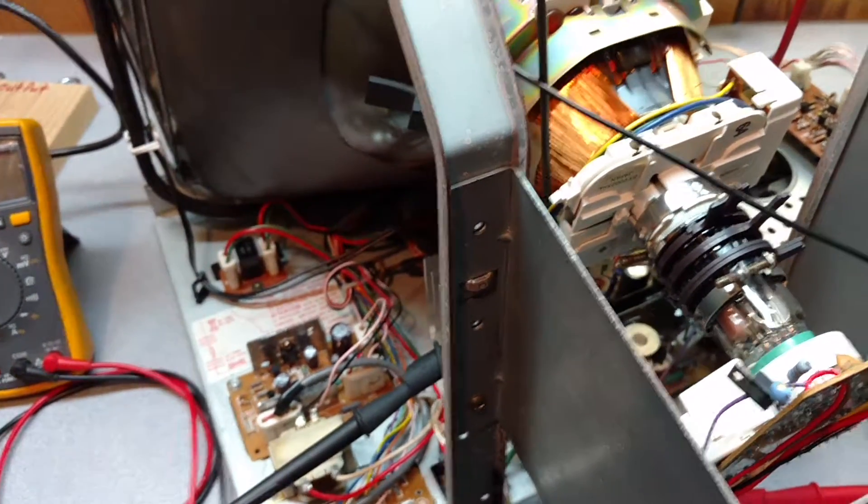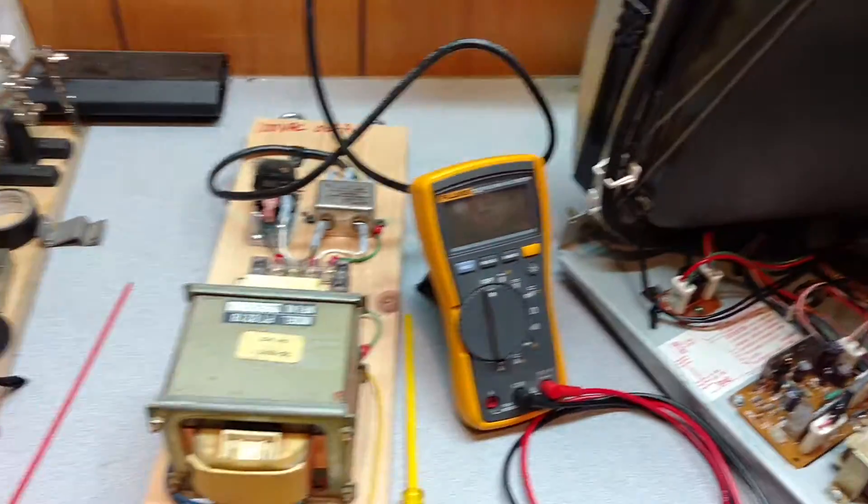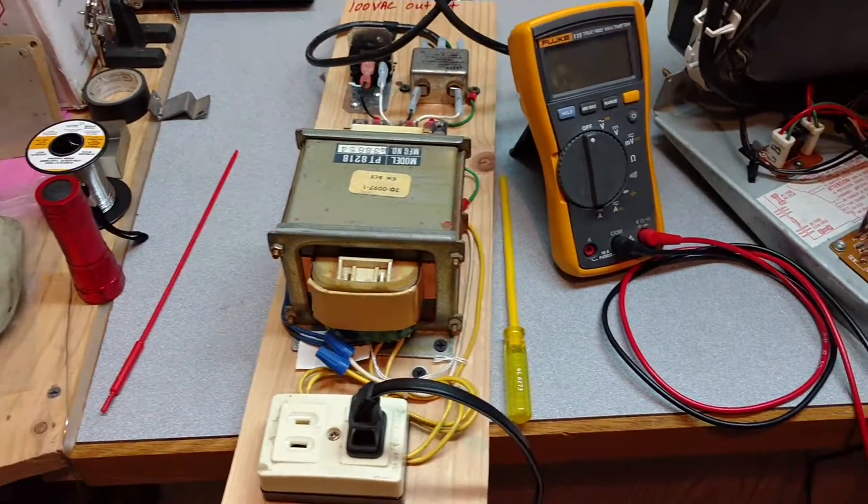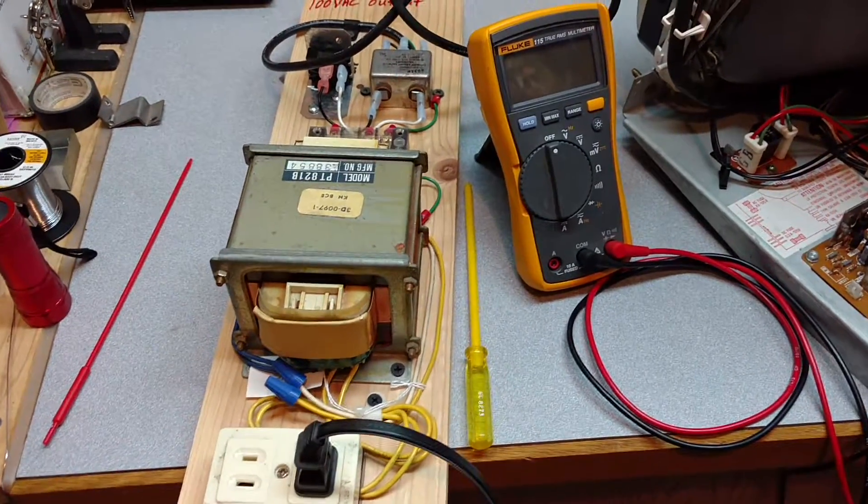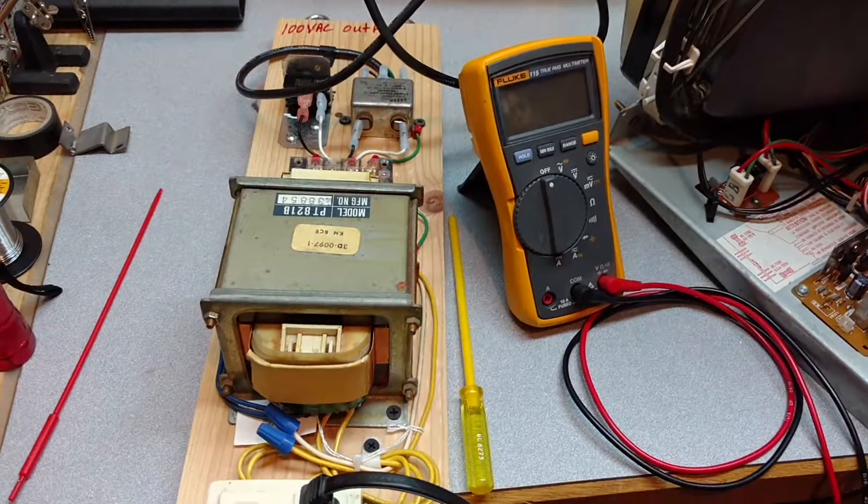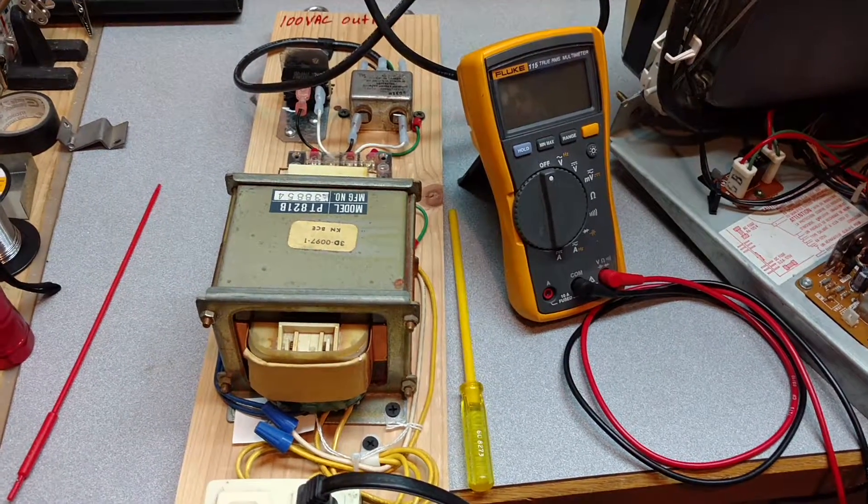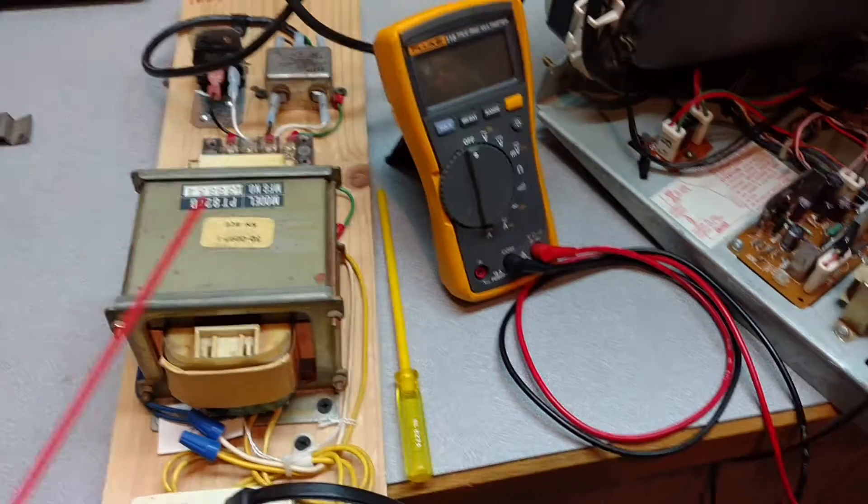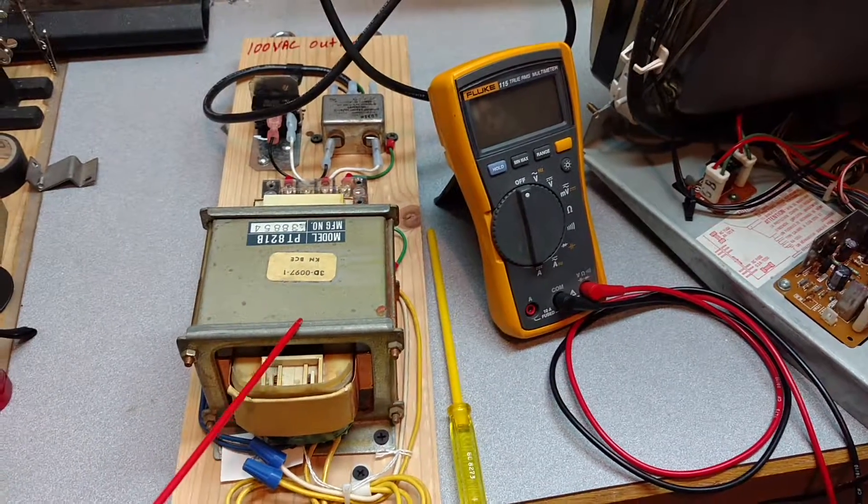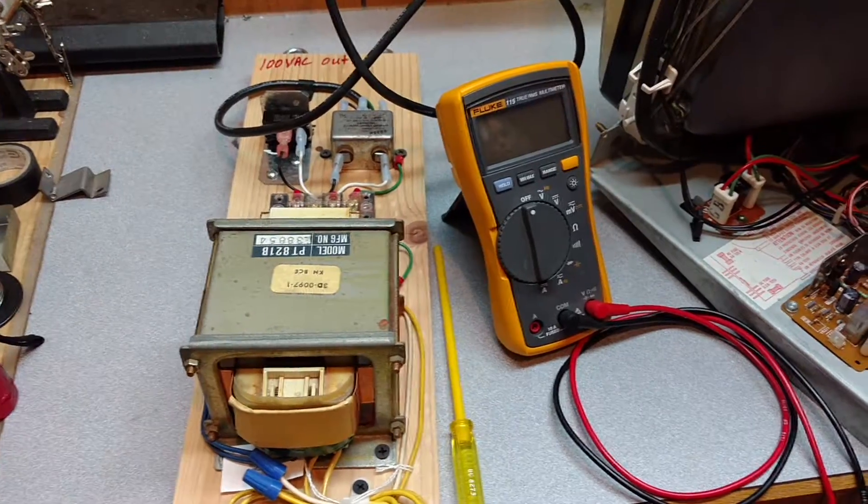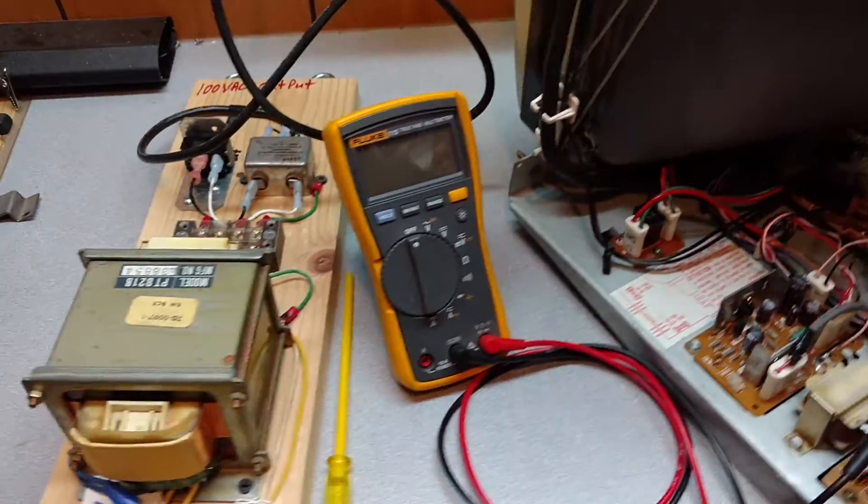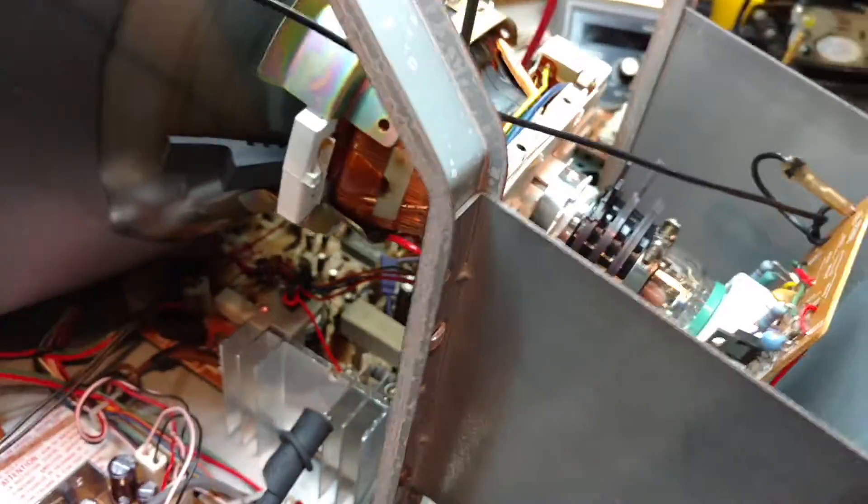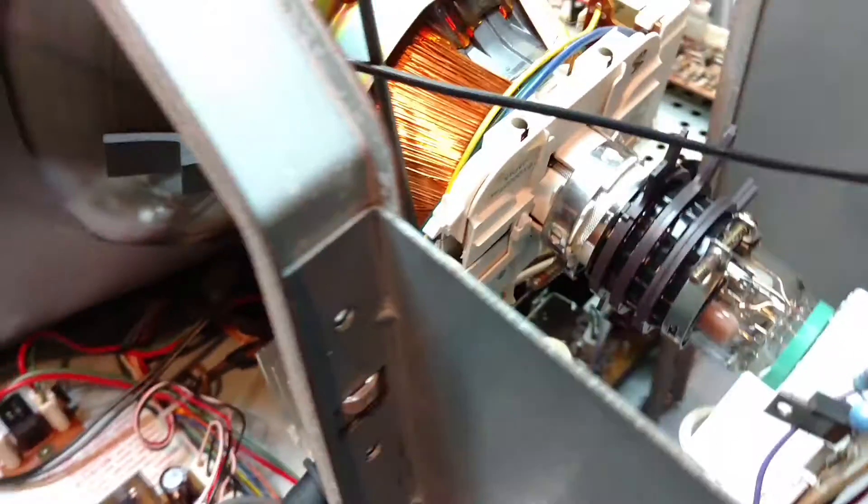First off, we have an isolation transformer here that's 100 volts AC which came out of an old Nintendo cabinet.